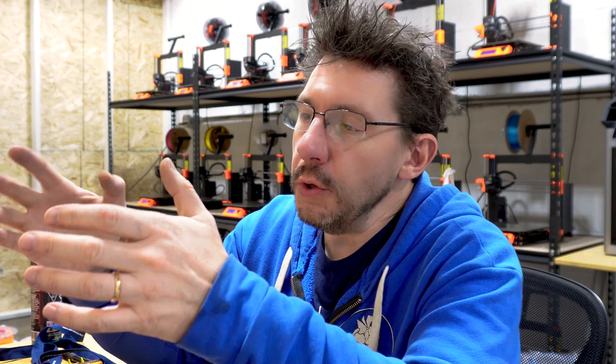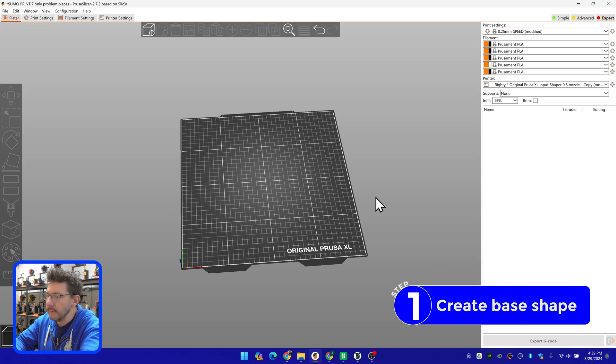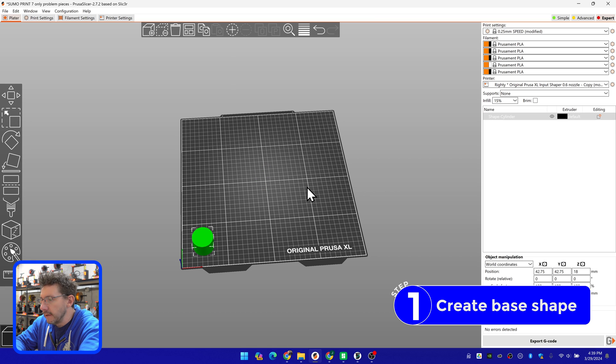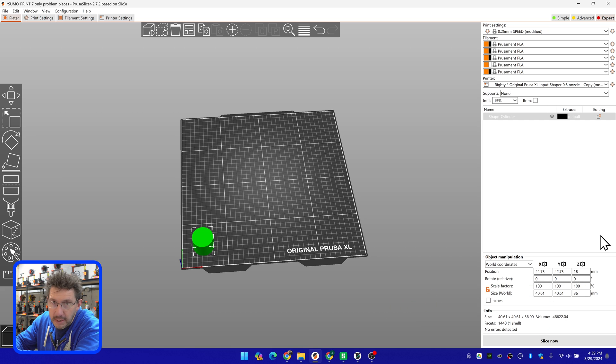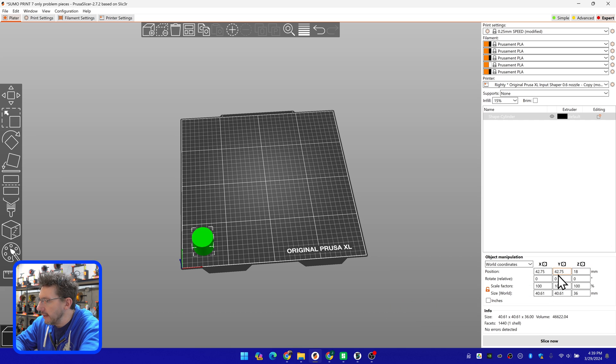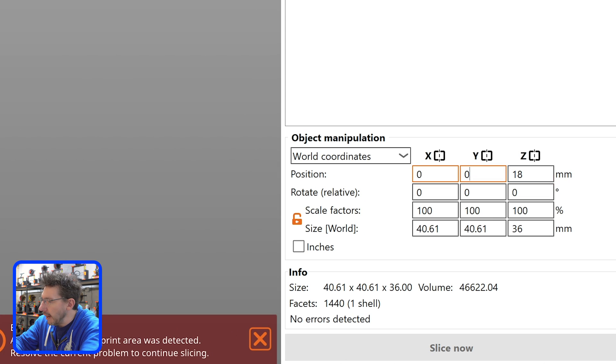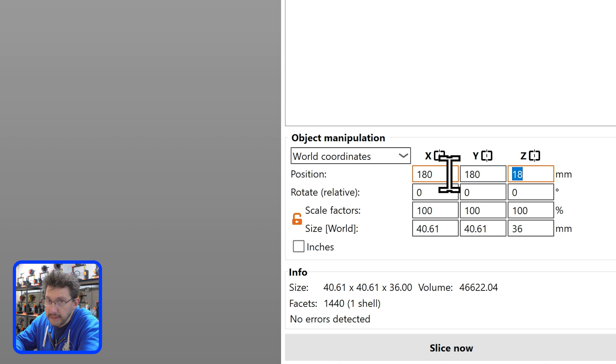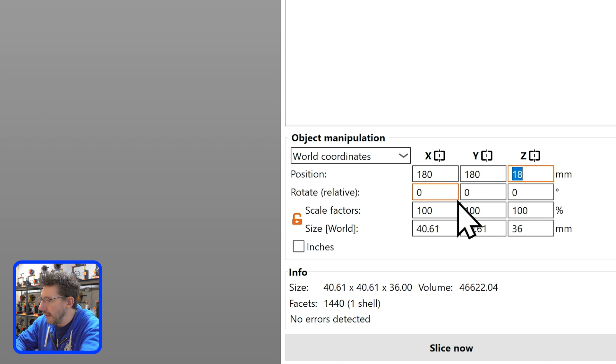So with this tutorial, I'm going to show you how you can create a 3D model just from within the slicer. It's something custom. So we're in Prusa slicer. I'm going to hit the right mouse button, add a shape, it's going to be a cylinder. Now on the lower right, I can just put in numbers. For position X and Y, I want 180 and 180. And that's because we're going to be using the Prusa XL, which is 360 by 360.